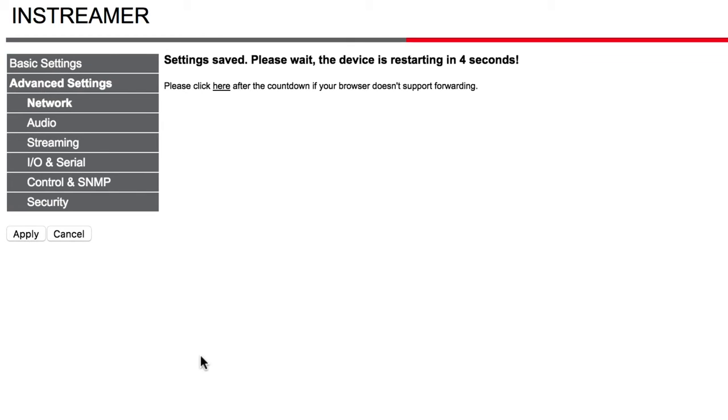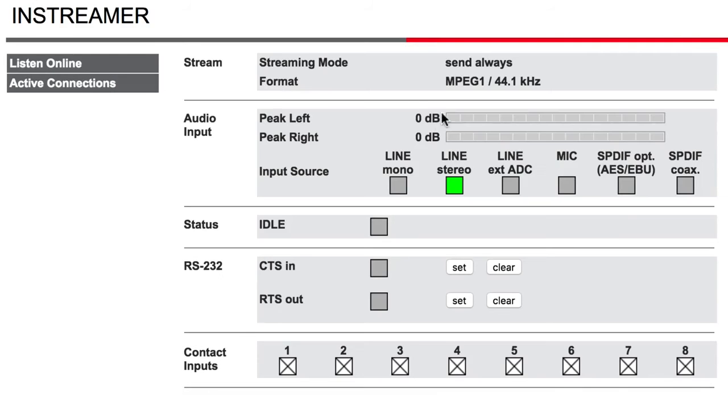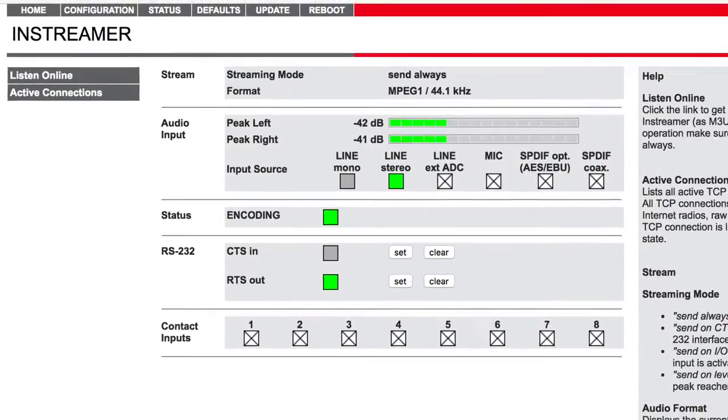Finally, click Apply to save all your changes and the Barix will restart. You can now send audio through the Barix InStreamer and out to your Radio.co station online.